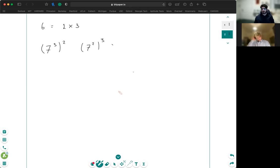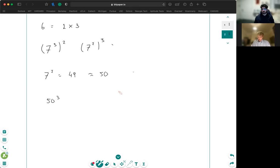Seven cubed is 200-and-something, but seven squared is 49, which is pretty much equal to 50. So now we're working with 50 cubed, which is five cubed times ten cubed — that's 125 times 1000, equals 125,000. Very good.